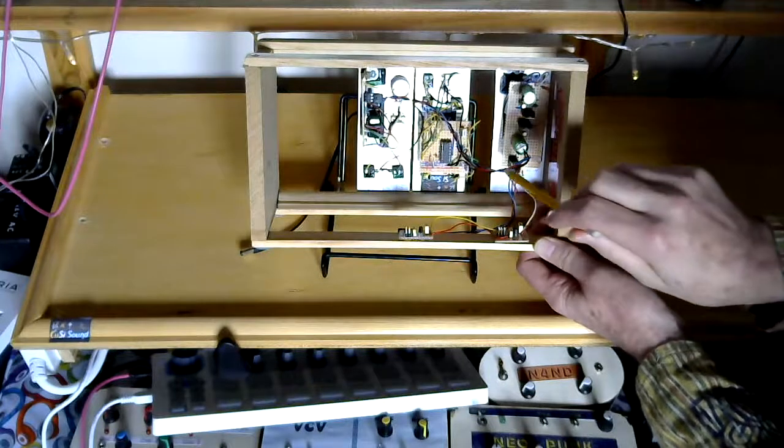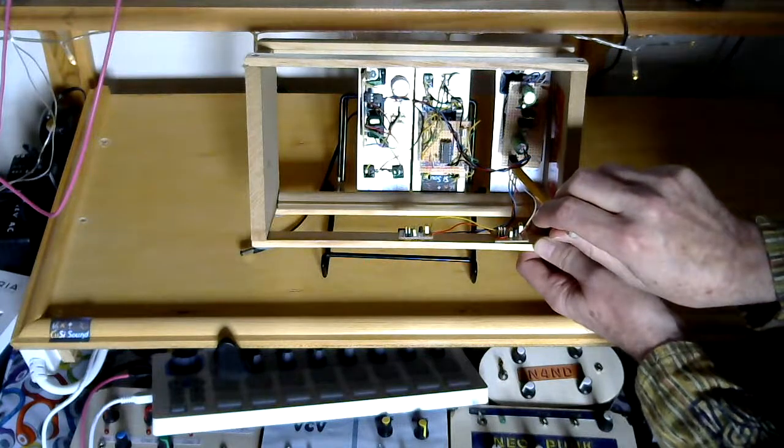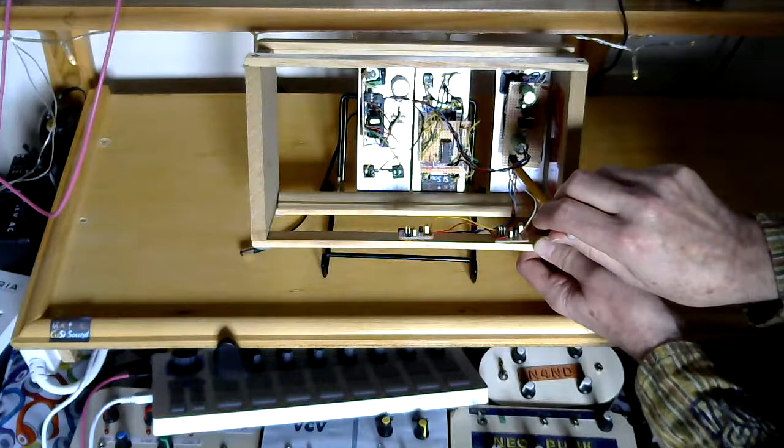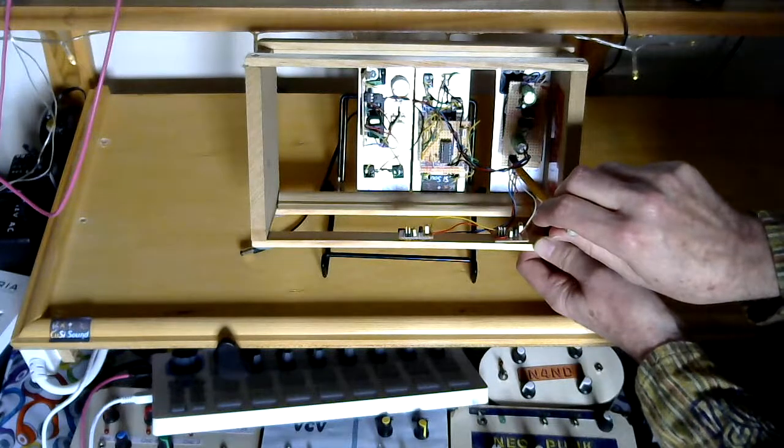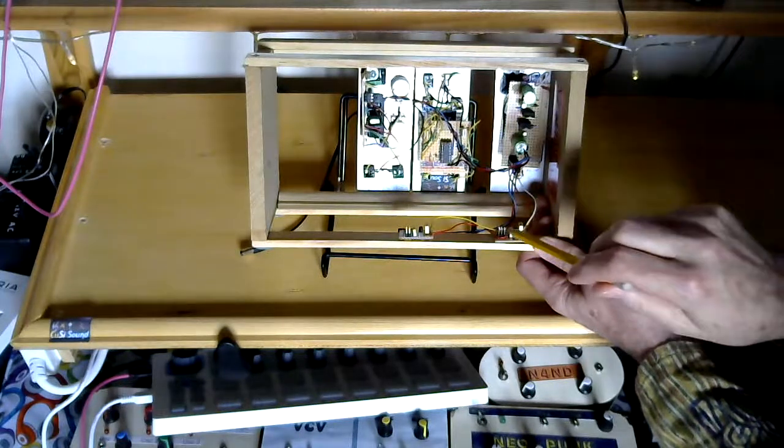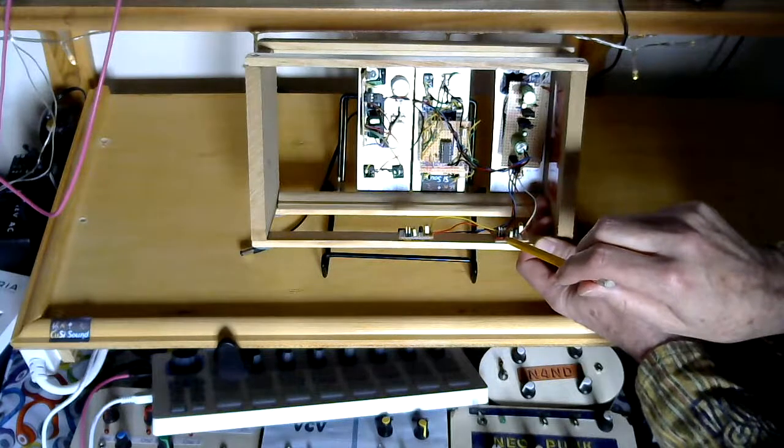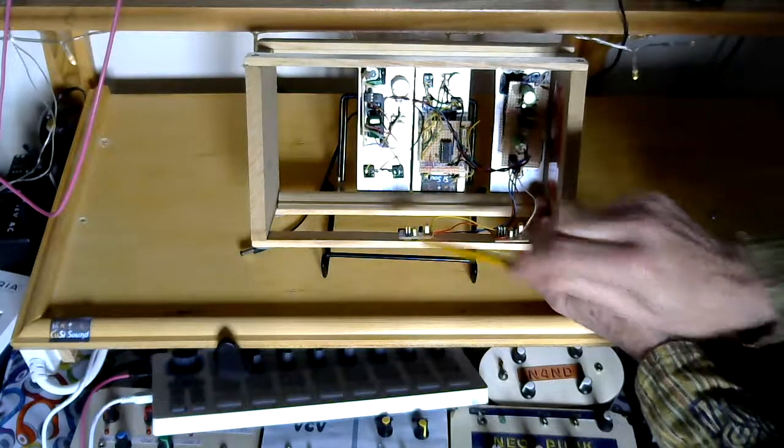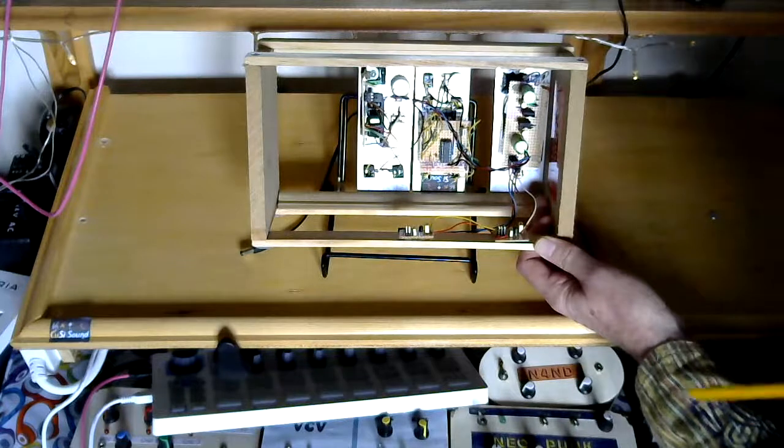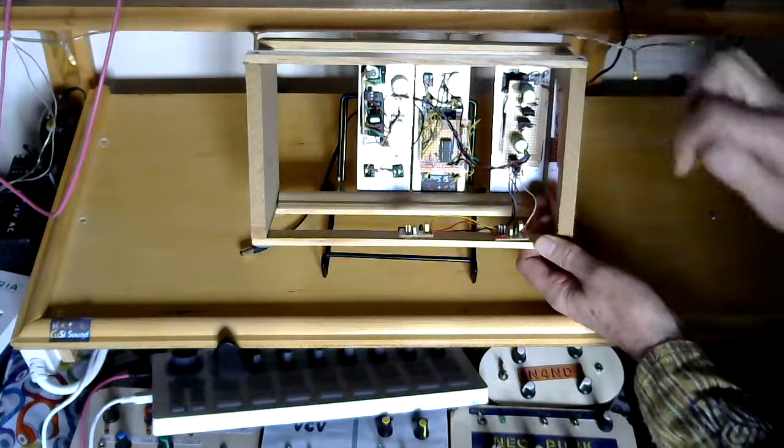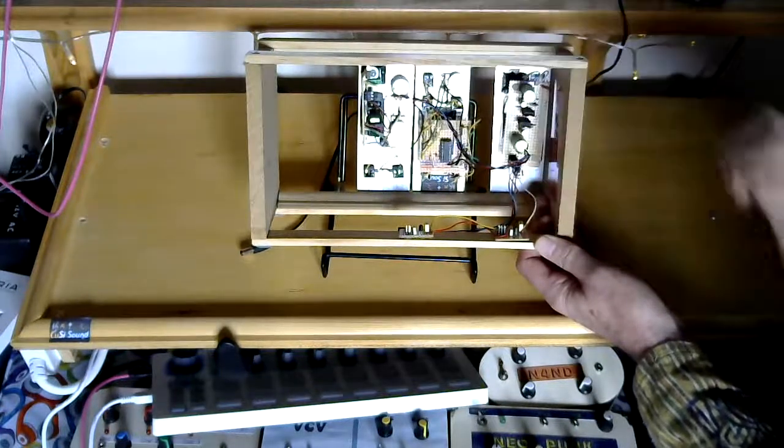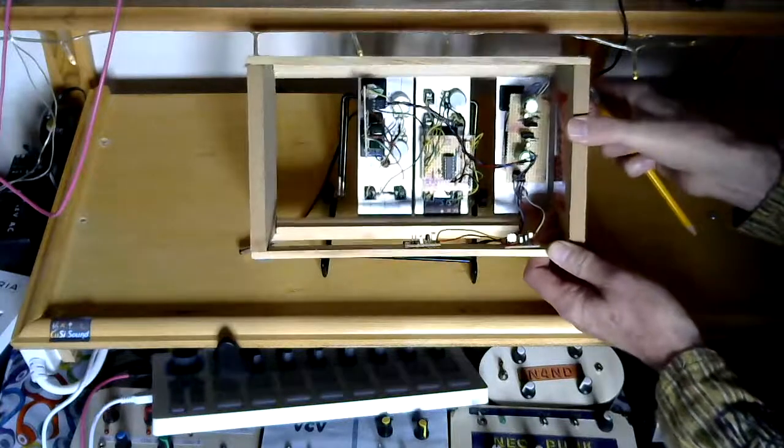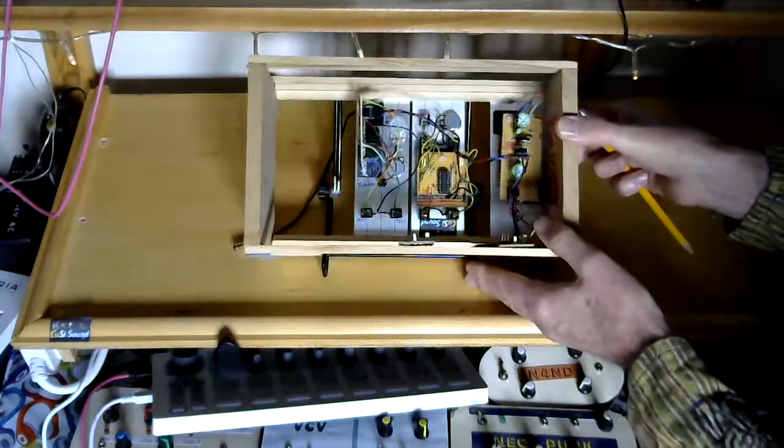So from here I've got plus and minus 12V or just plain 12V DC. From here I've got plus 9V DC. From here I've got plus 5V DC. So any modules I want to put in here, whatever the voltage demand is, I can generally cope with it.